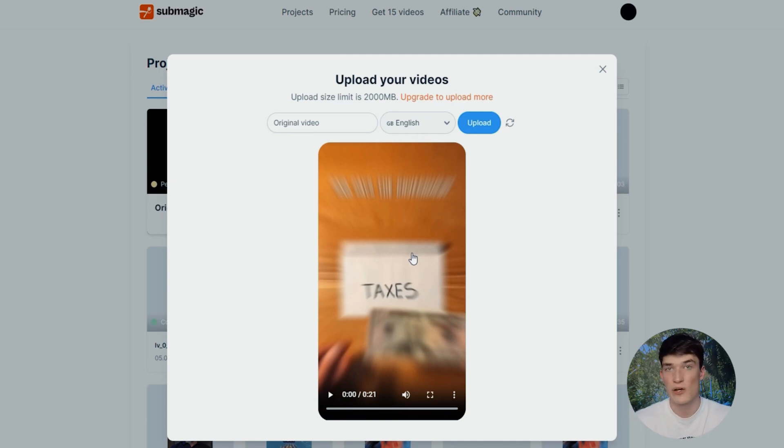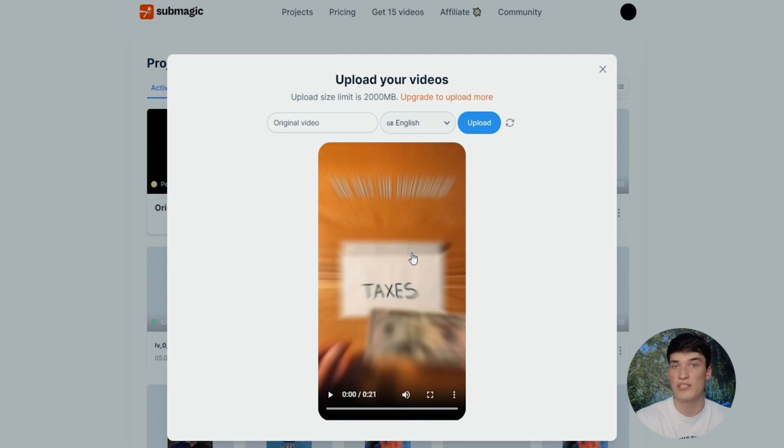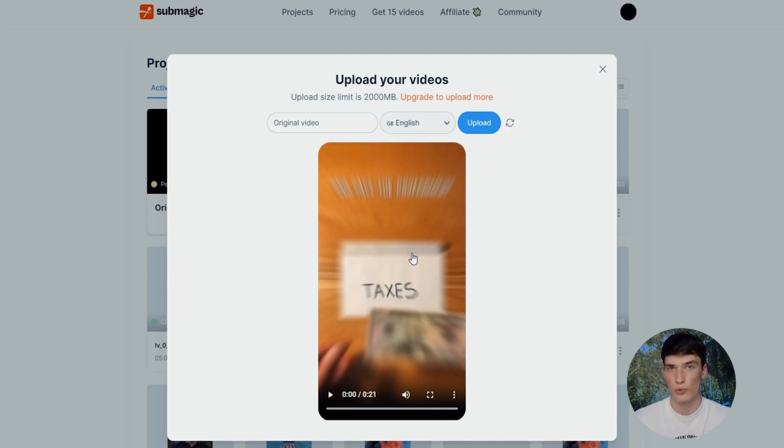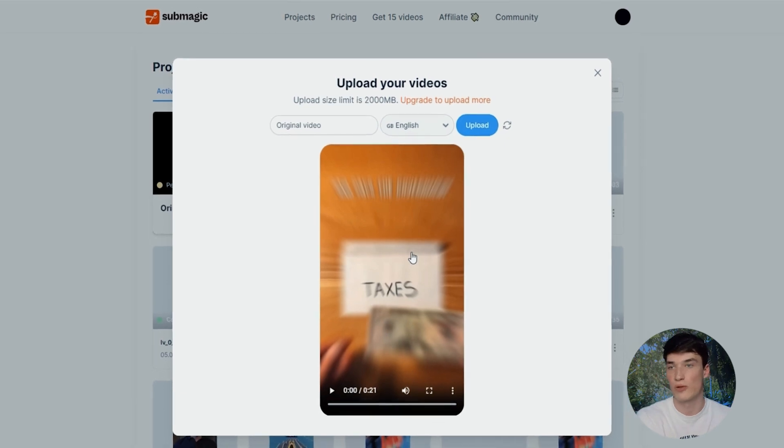Also for both of them, the subtitle generation uploading process is really fast. For instance, at Summagic, for a one minute video that you upload, you will have a captioning generation of 35 seconds on average, which is really fair compared to the competition.